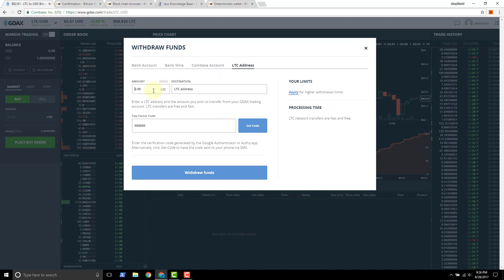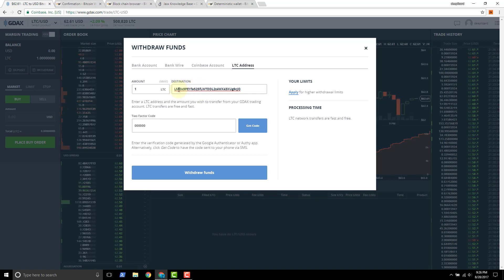We choose the amount. It's going to be one Litecoin. That's the balance. And then we need to paste in our address. So this is the address from the JAX wallet.